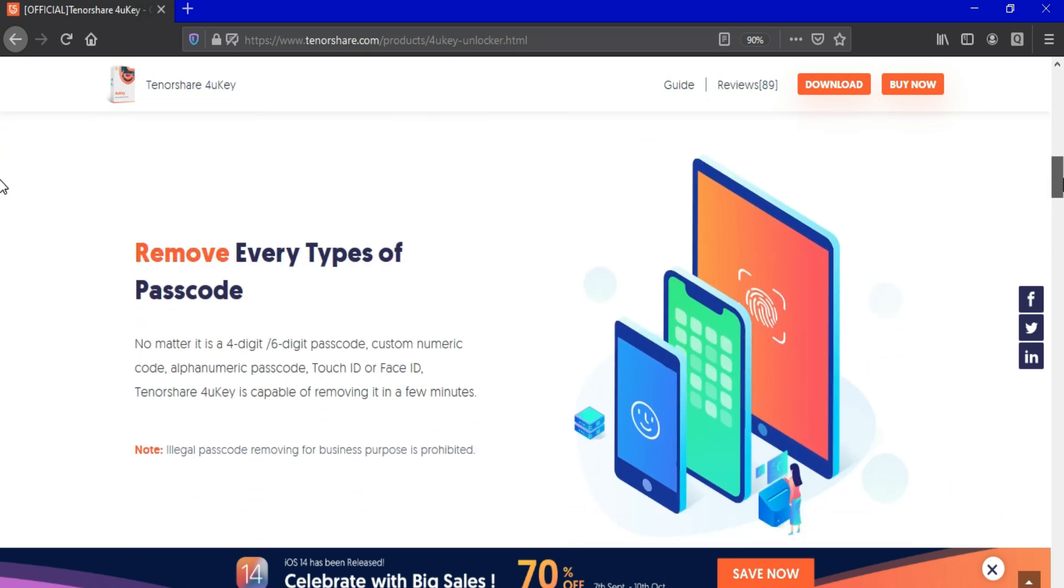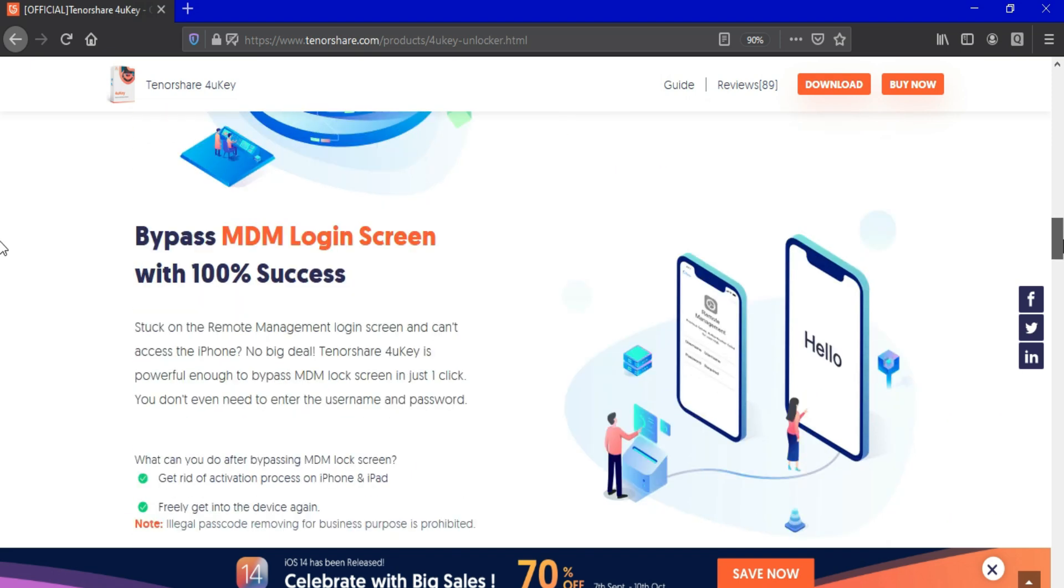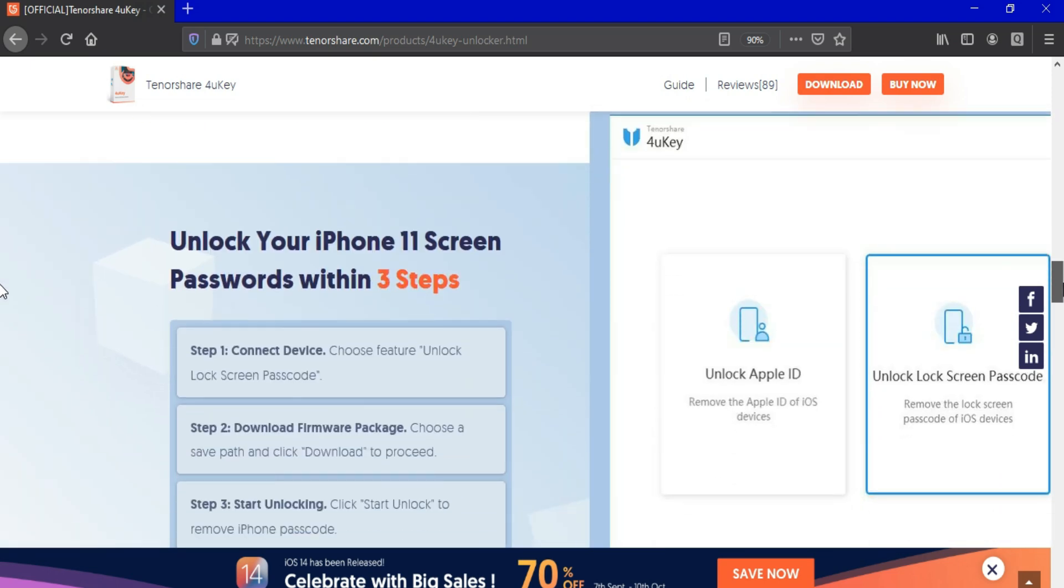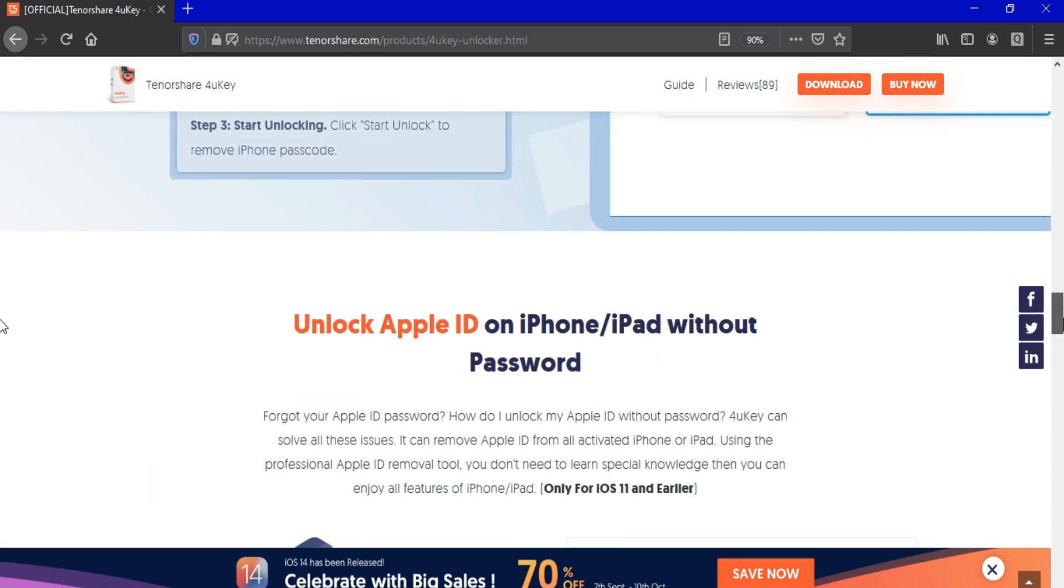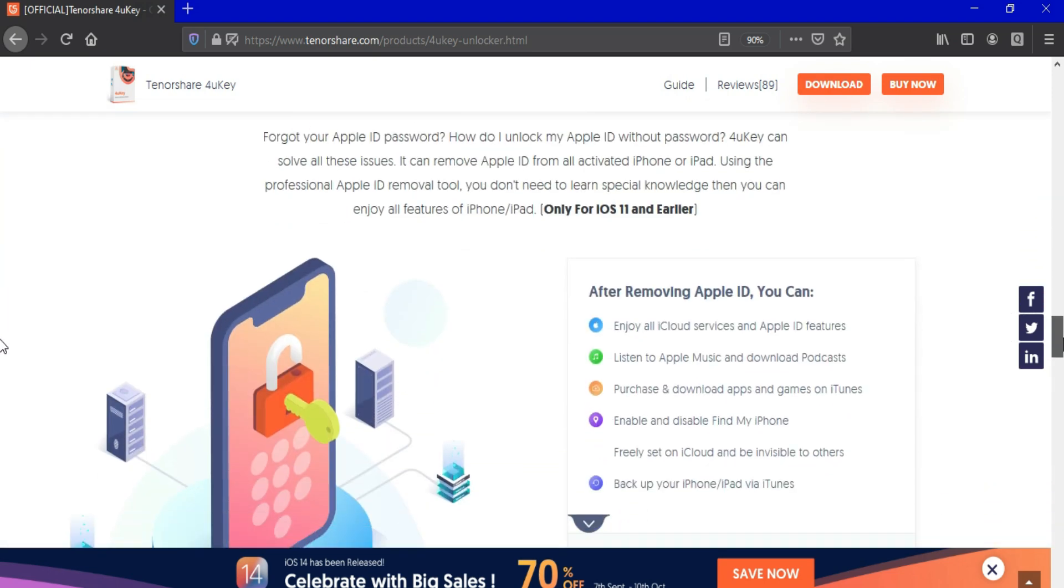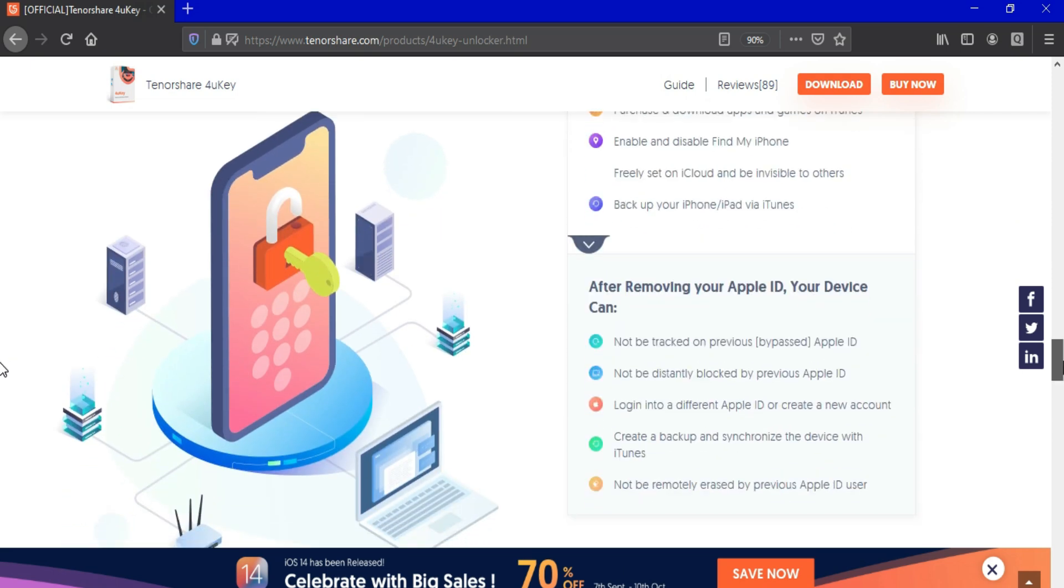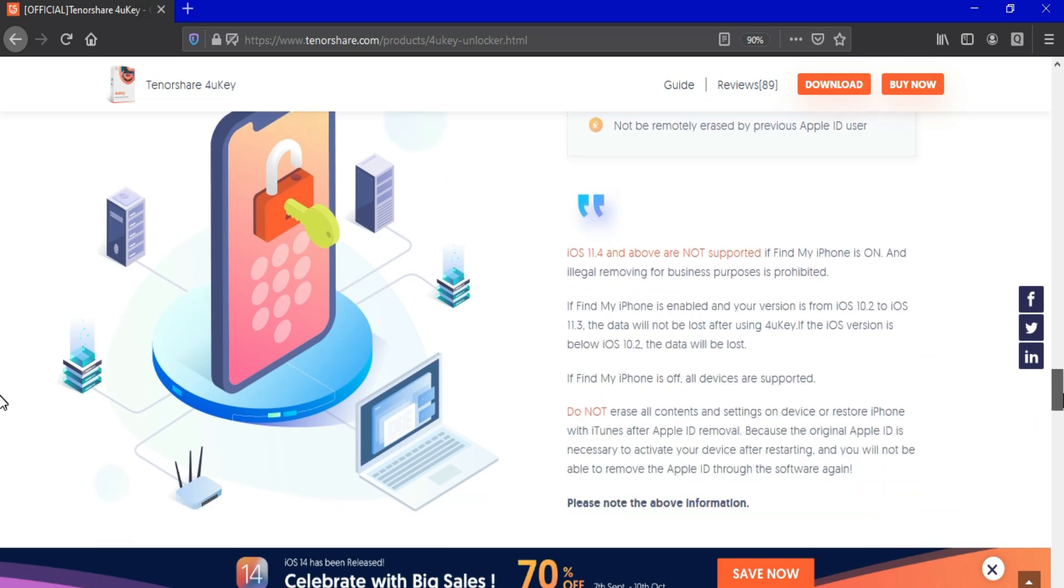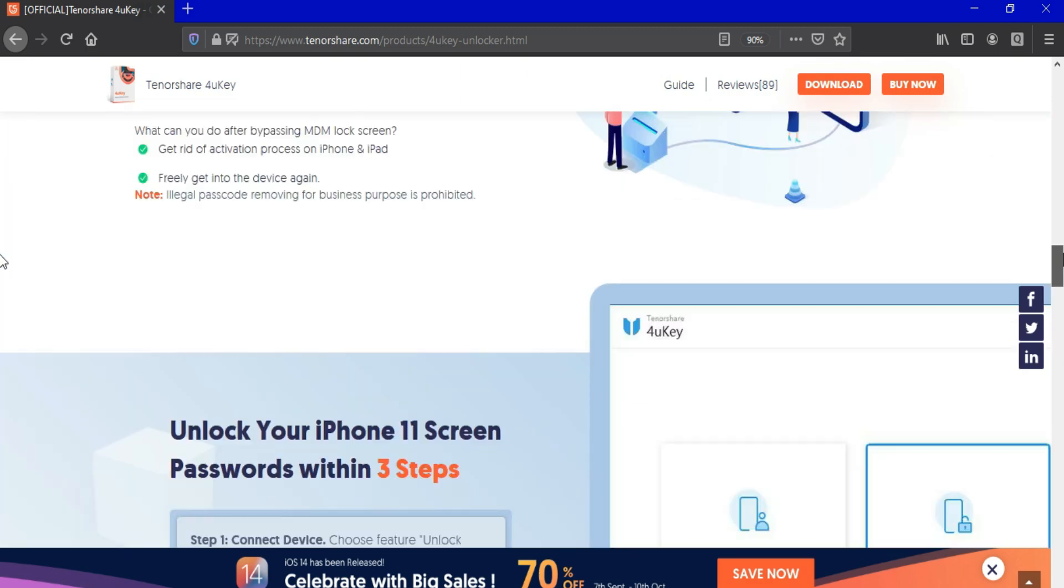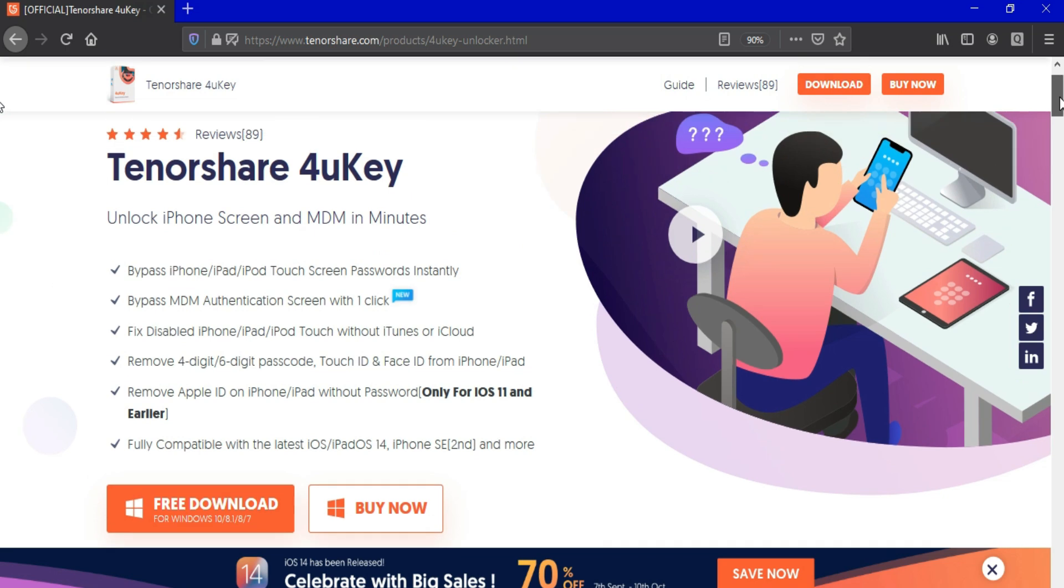You can also bypass the mobile device management, that is MDM locks, from any iPhone, iPad or iPod Touch. It can fix disabled devices and also remove the Apple ID from devices. But this option only works for iOS 11 and earlier iOS versions. One more important thing: this tool is not for unactivated activation lock devices. Everything is written on the website, you can check out for complete details.